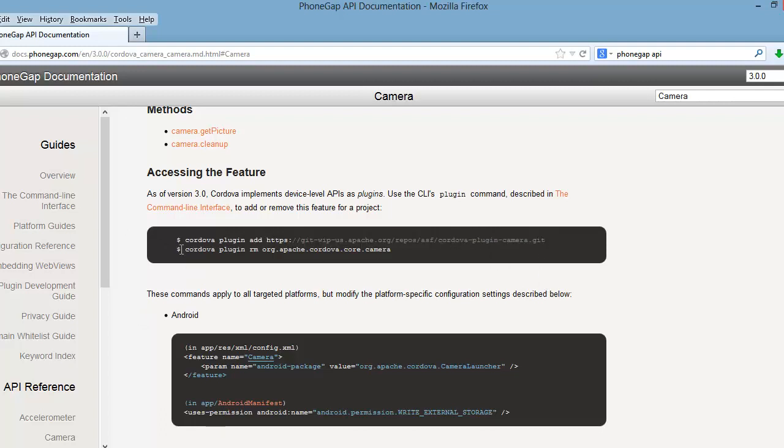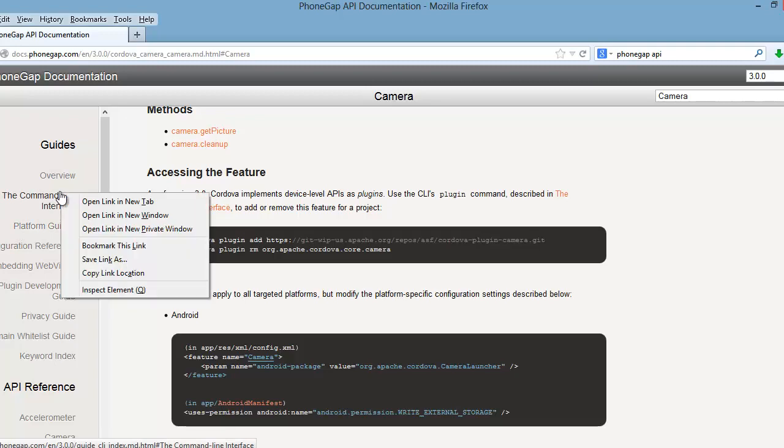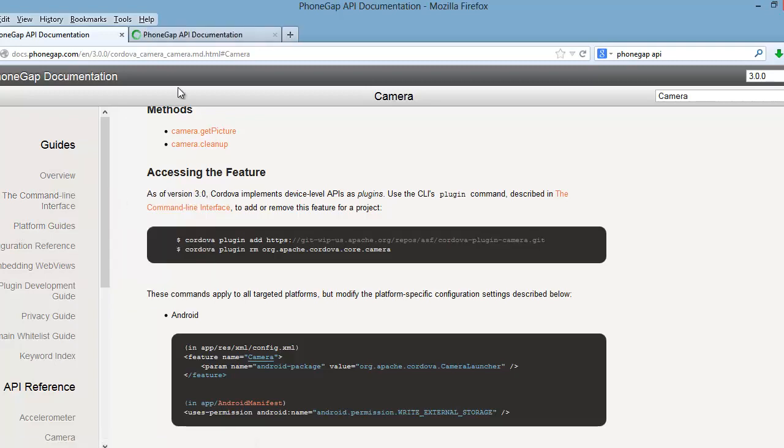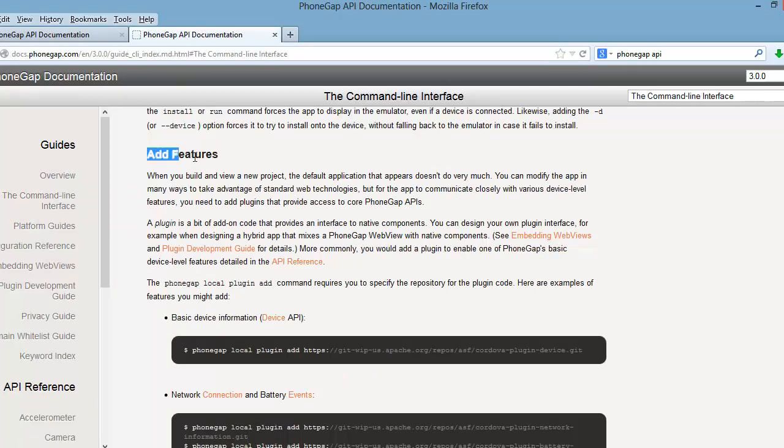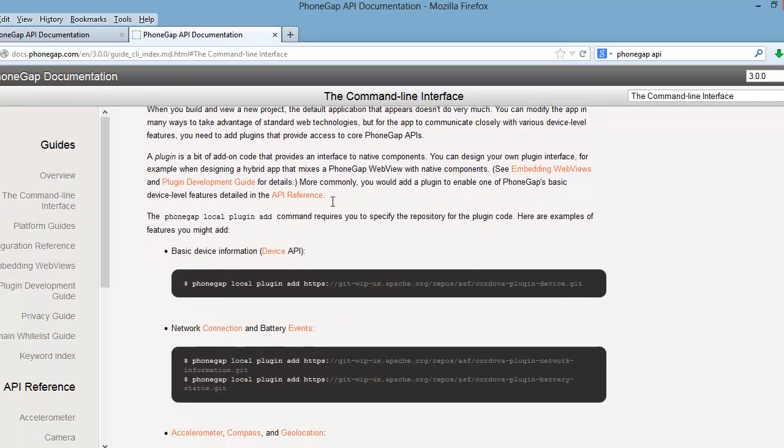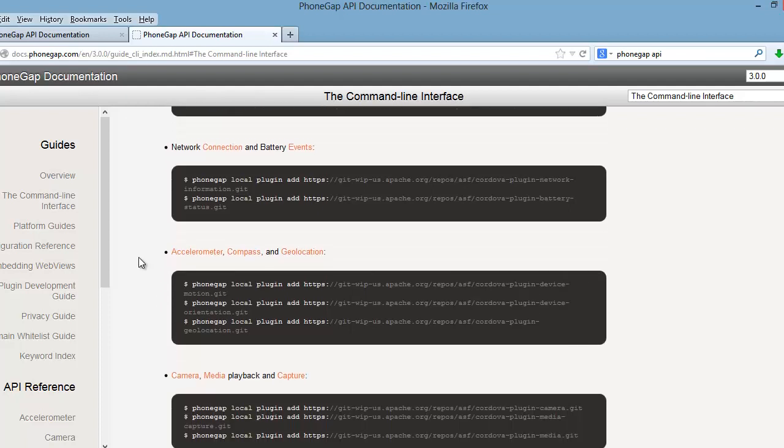Now this may not be very clear, but the docs show you what command to use to access this feature, but it only shows you for Cordova - it doesn't show you for PhoneGap. But if we just go to the command line interface page and scroll down, we can find the right command for PhoneGap.